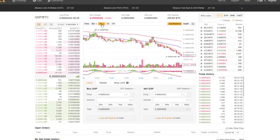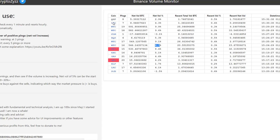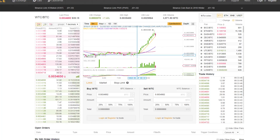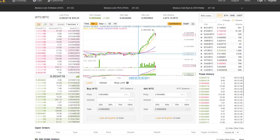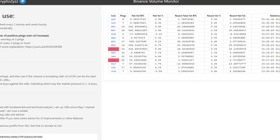Going back to WTC — the volume monitor hasn't popped up again. This is something you want to watch closely. Basically what you're looking for is as soon as it pops up, you open up that chart and see what's going on. Ideally you want to catch it as it's happening. Keep in mind every indicator that you use is always a historical indicator. This is what happened in the past — this happened four minutes ago, so it's no longer accurate.